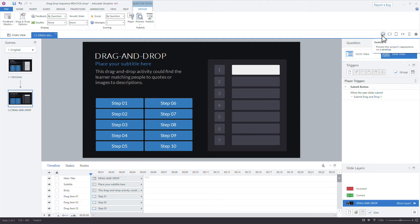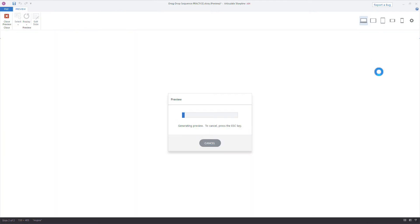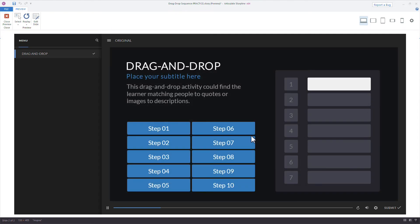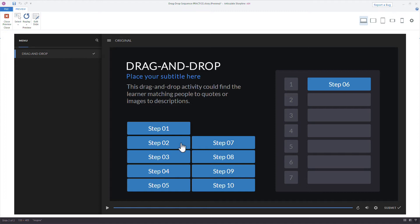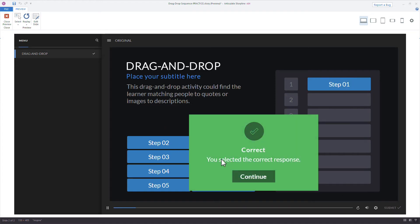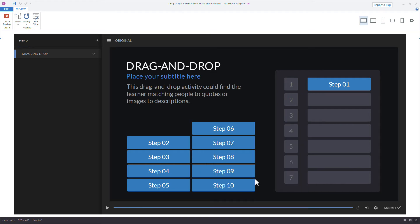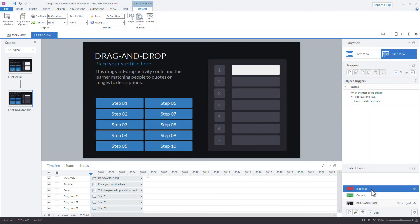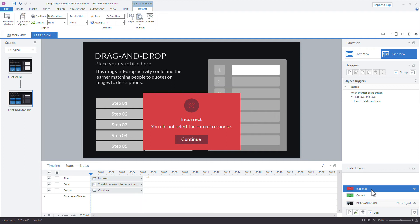So go back to slide view and there we have it. Preview the slide now. And so all of my drag items are still available, cause they were part of the original interaction, but these targets down here are not. So I could choose step one, any one of these and then click submit and I got it correct. But let's say I got it incorrect.